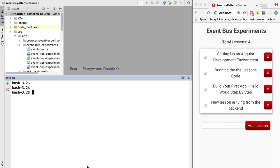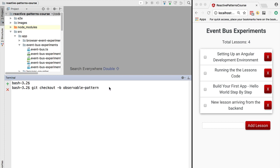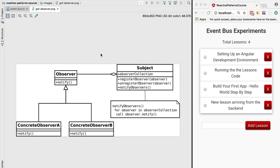We're going to see how it improves upon the solution we've been using so far. The first thing we need to do is check out a new branch called observable-pattern. You can do git checkout observable-pattern if you have the branch locally, or git checkout -b to create a local branch and check out the remote branch origin/observable-pattern.